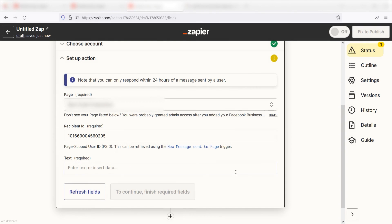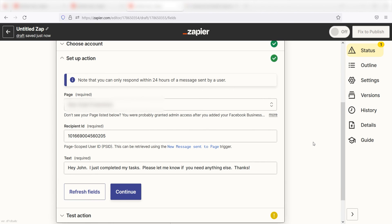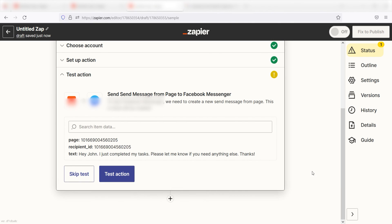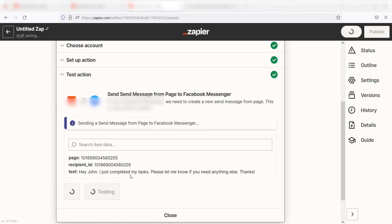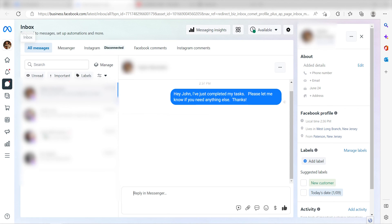Last, type in the message you want to send. I'll type a custom message: 'Hey John, I've just completed my tasks. Please let me know if you need anything else. Thanks.' Next, click Test Action and I should be all set. Yep, there it is. This is ready to turn on.